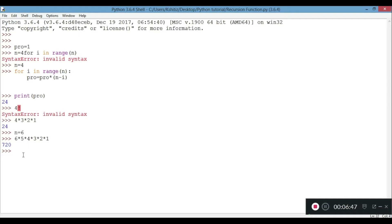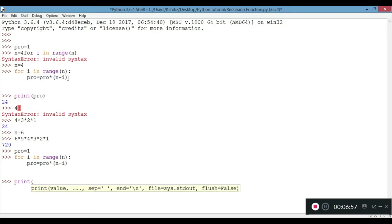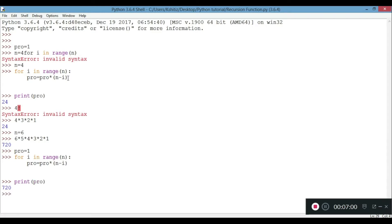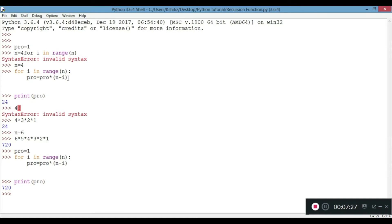First we need to reset product to 1. We call this function again, and when we print the product we get 720. This is how it works and the value gets updated each time. This is how to find factorial without using a recursion function.